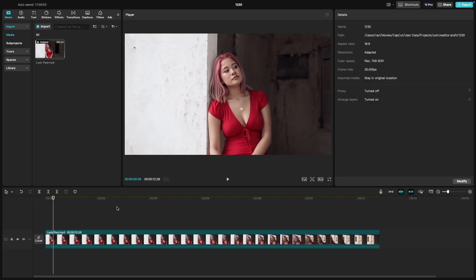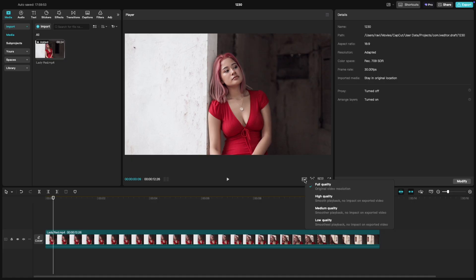So here's the deal. On the preview window, there's an option to change the playback quality. When you click on it, you'll see these choices.